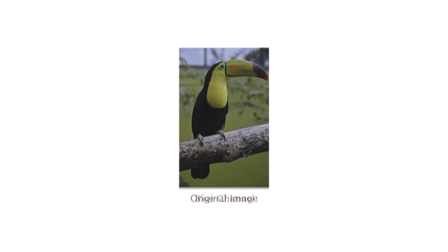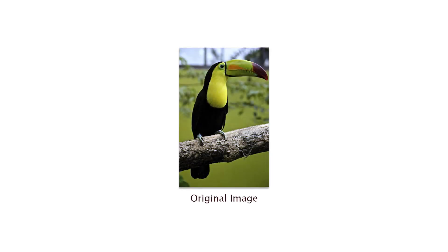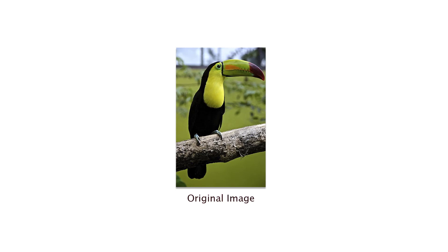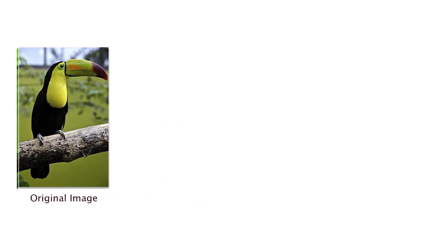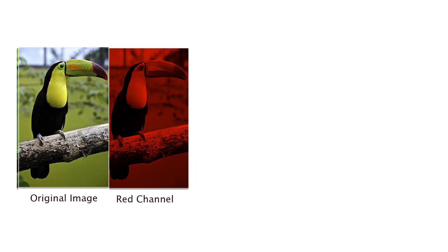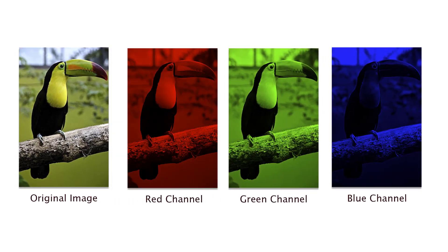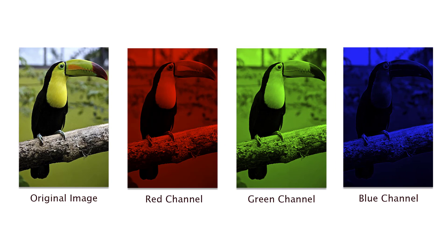Unlike grayscale image, color images have multiple channels. For example, an RGB image has three channels: red, green, and blue. That means when we add noise to color image, we actually add noise to each of the channels.